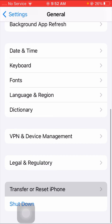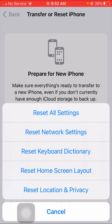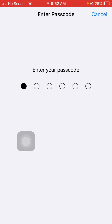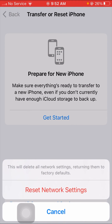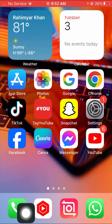Go to Transfer or Reset iPhone, then tap on Reset iPhone options. Here you will see the Reset Network Settings option — tap on it. Enter your passcode, then tap on Reset Network Settings to confirm. Once done, go back to the home screen and check whether your problem has been fixed.